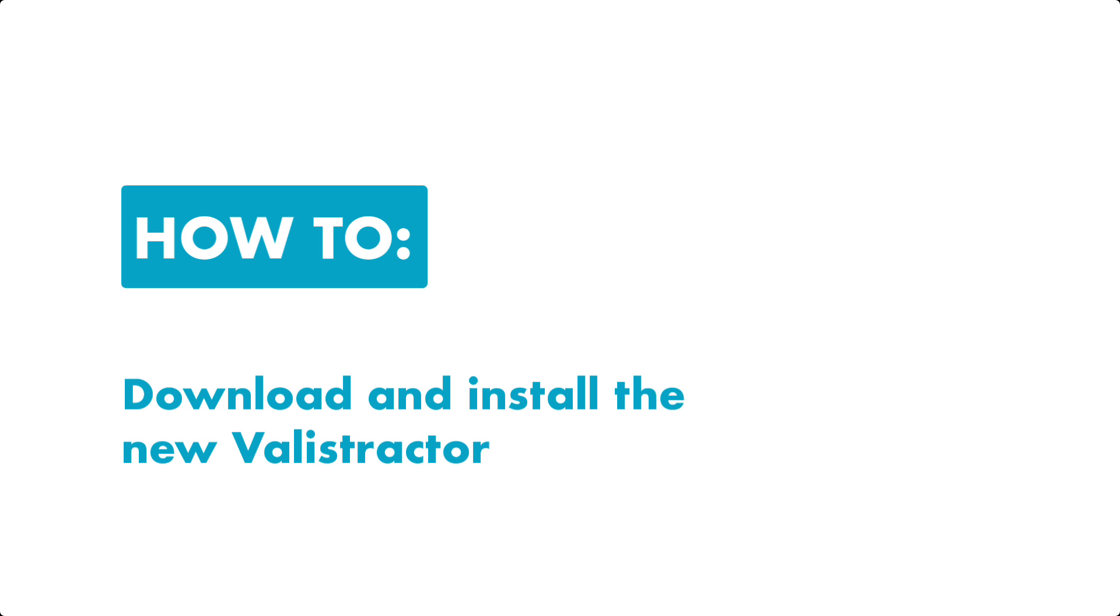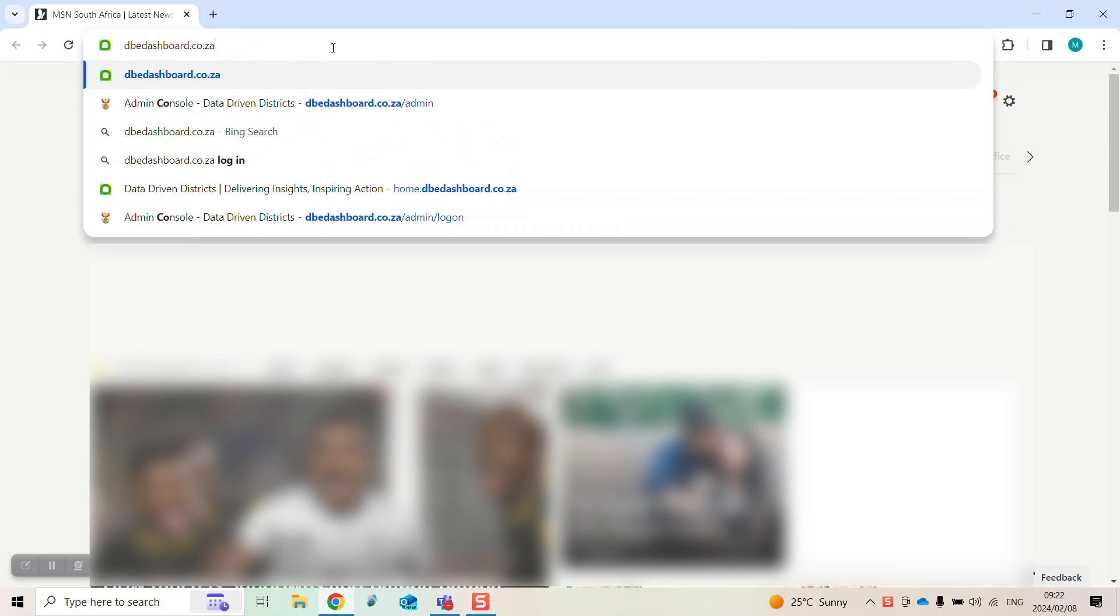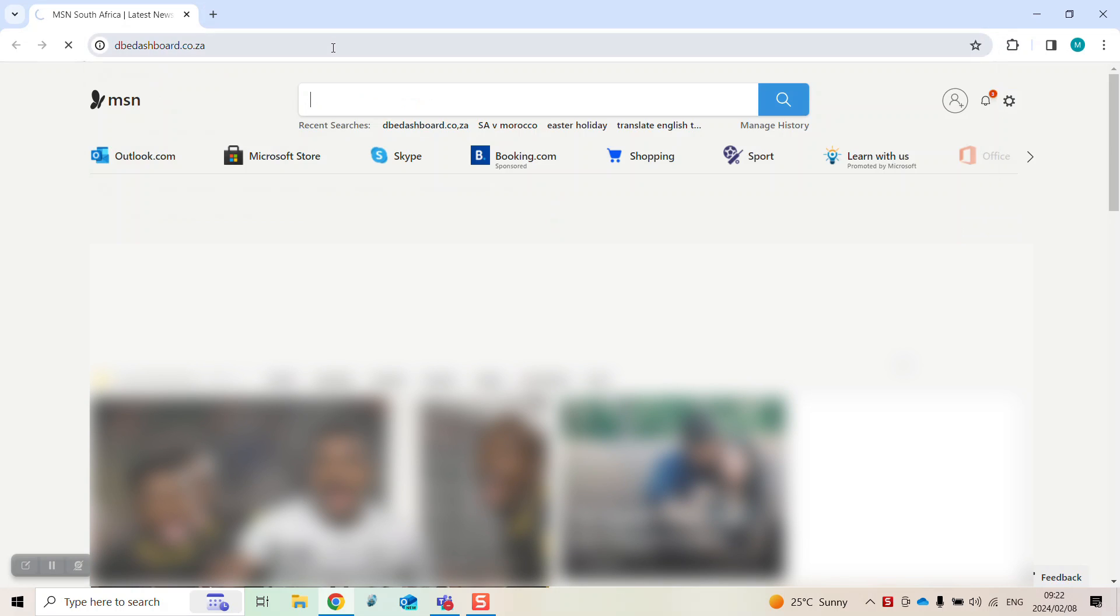How to download and install the new Ballastractor. Open your internet browser and navigate to www.dbedashboard.co.za.